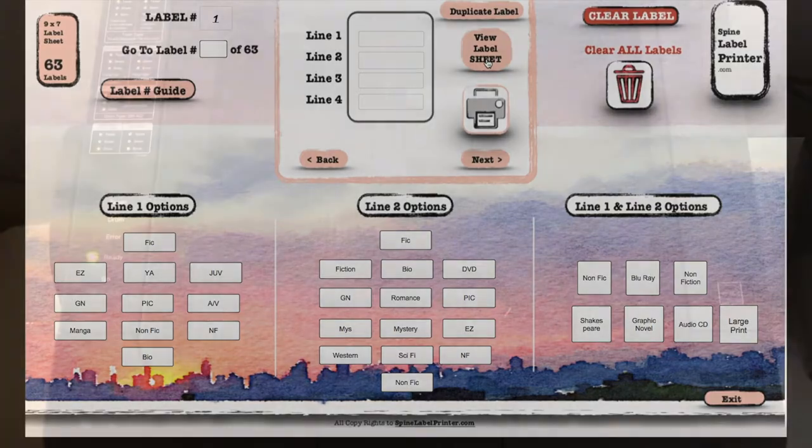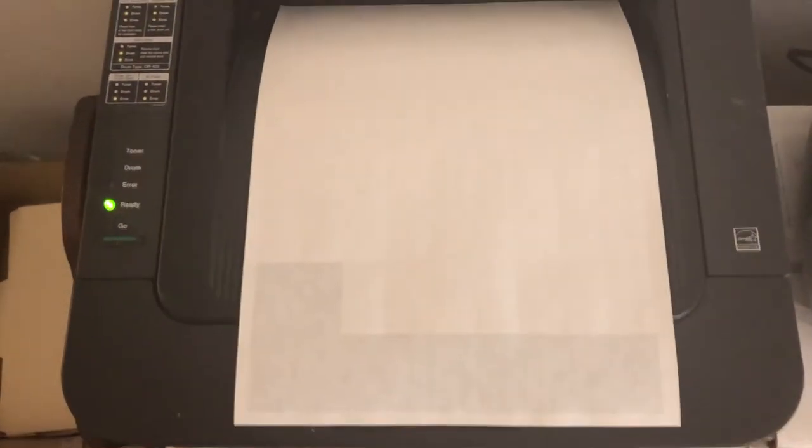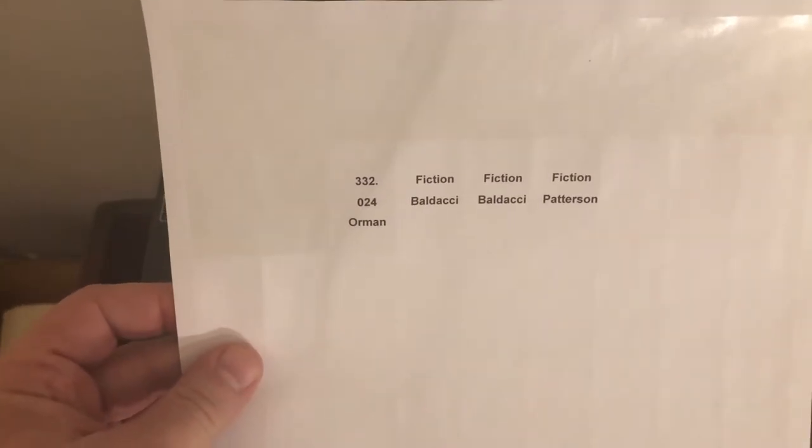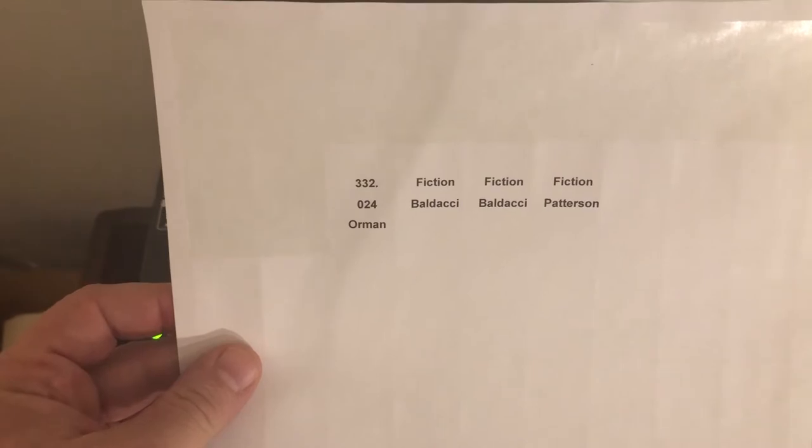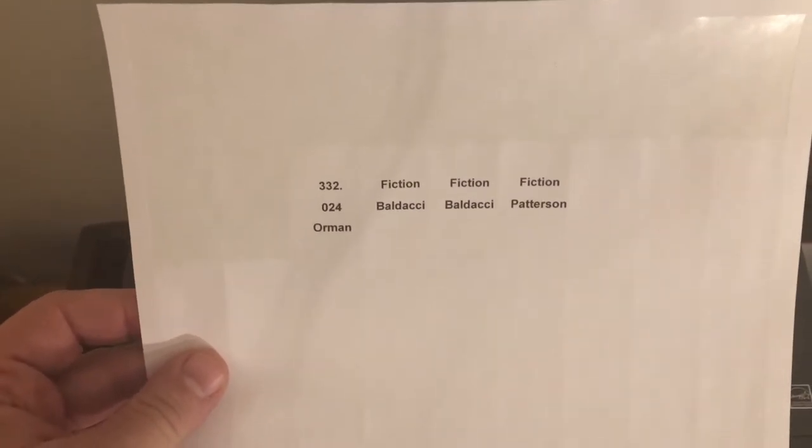Okay, so here they are. These are starting at number 12, so let's put them on the books and see how they look.